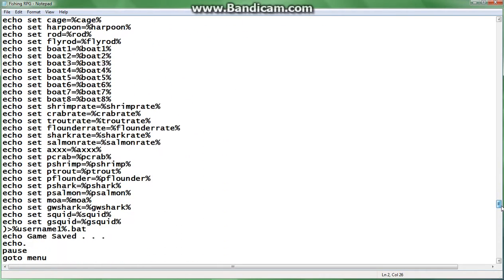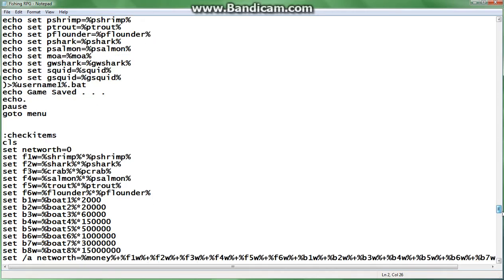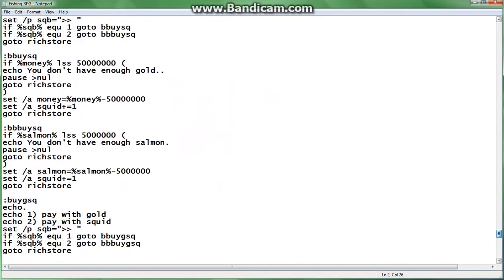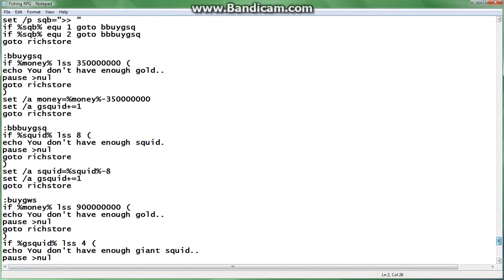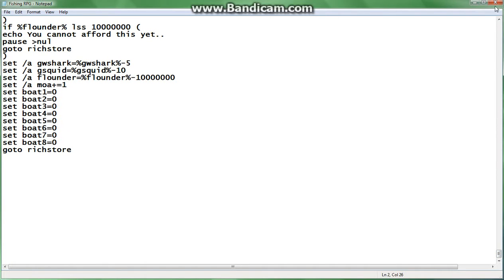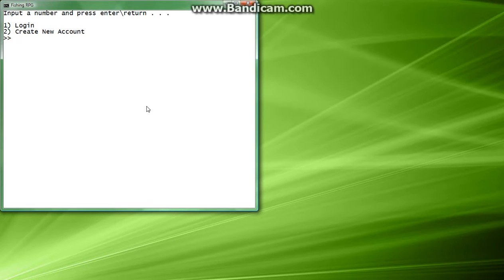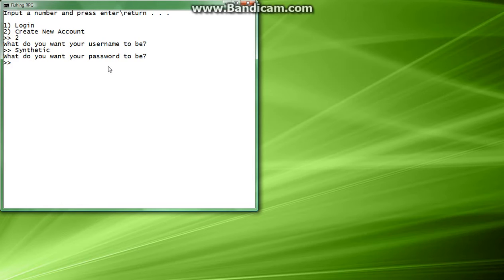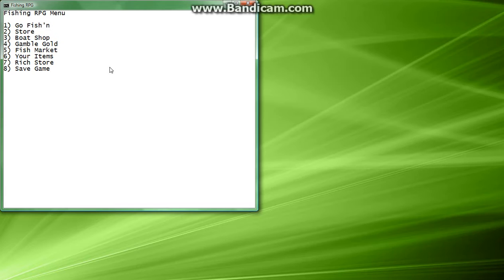And then we're actually going to run through, we're going to start playing the game and see how that goes. This is all the code that went into this game and now that we're done, let's see what we can do. So, this is the game itself. We're going to input 2 to create a new account, the username is going to be synthetic, and the password will be programming.